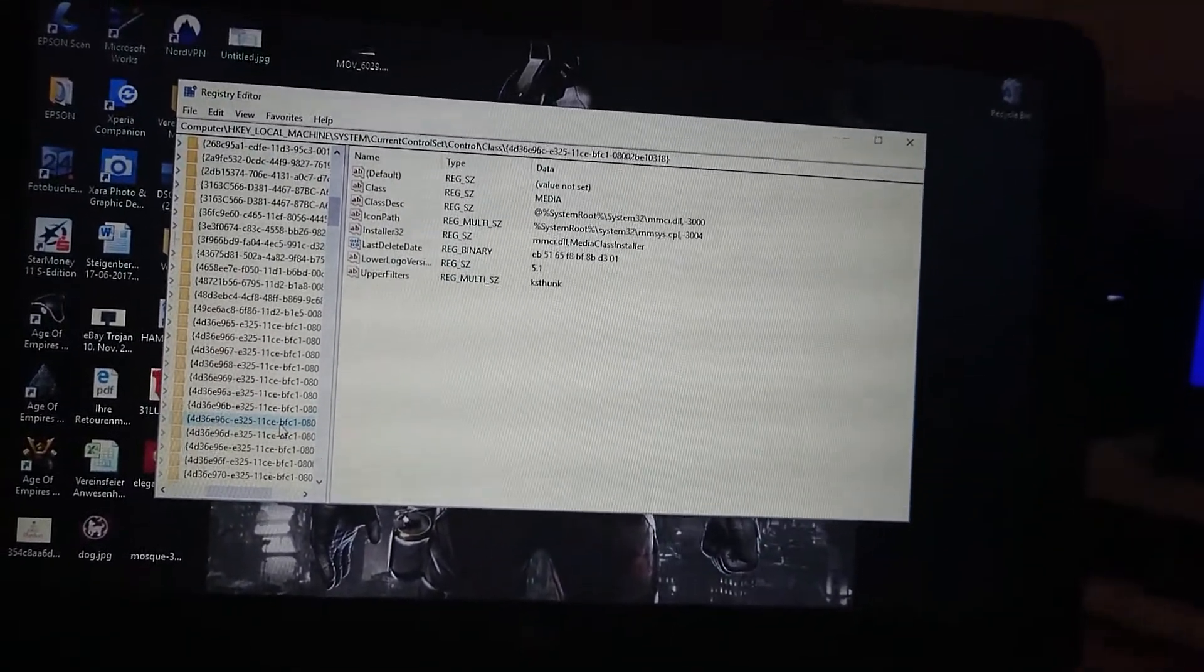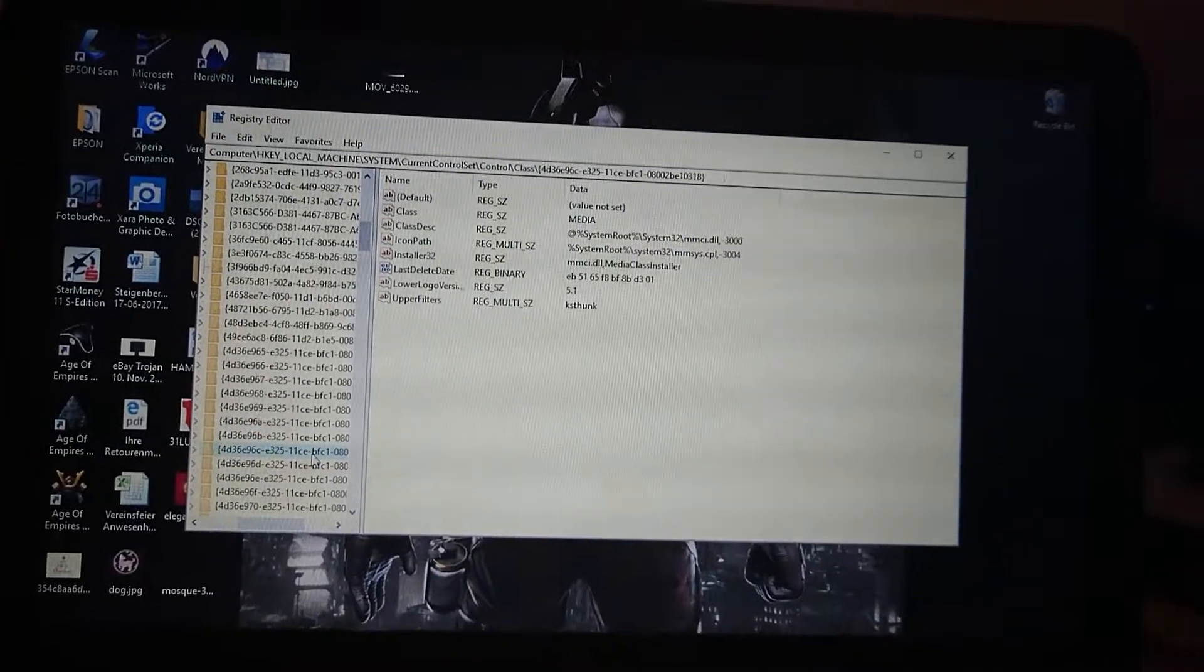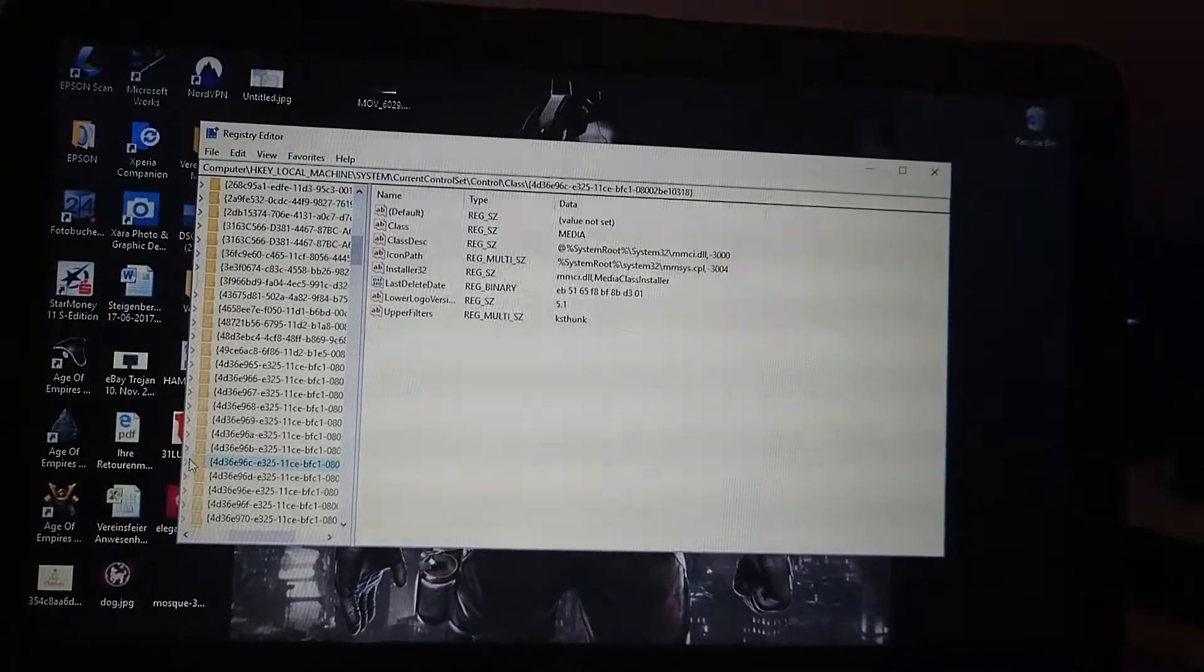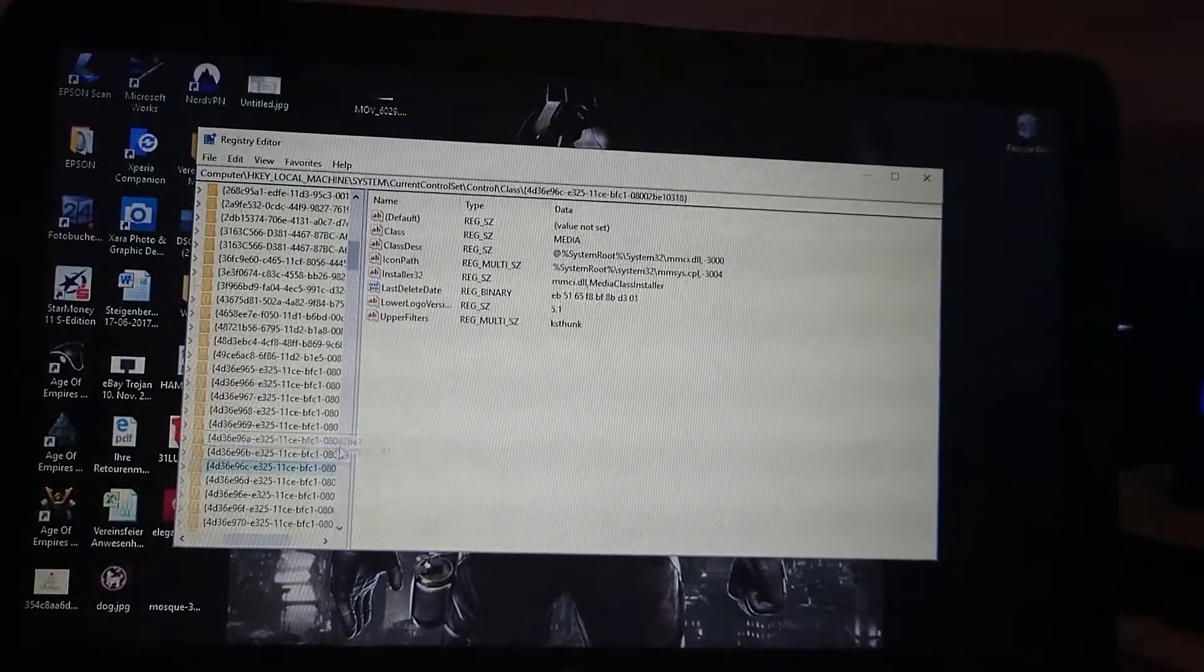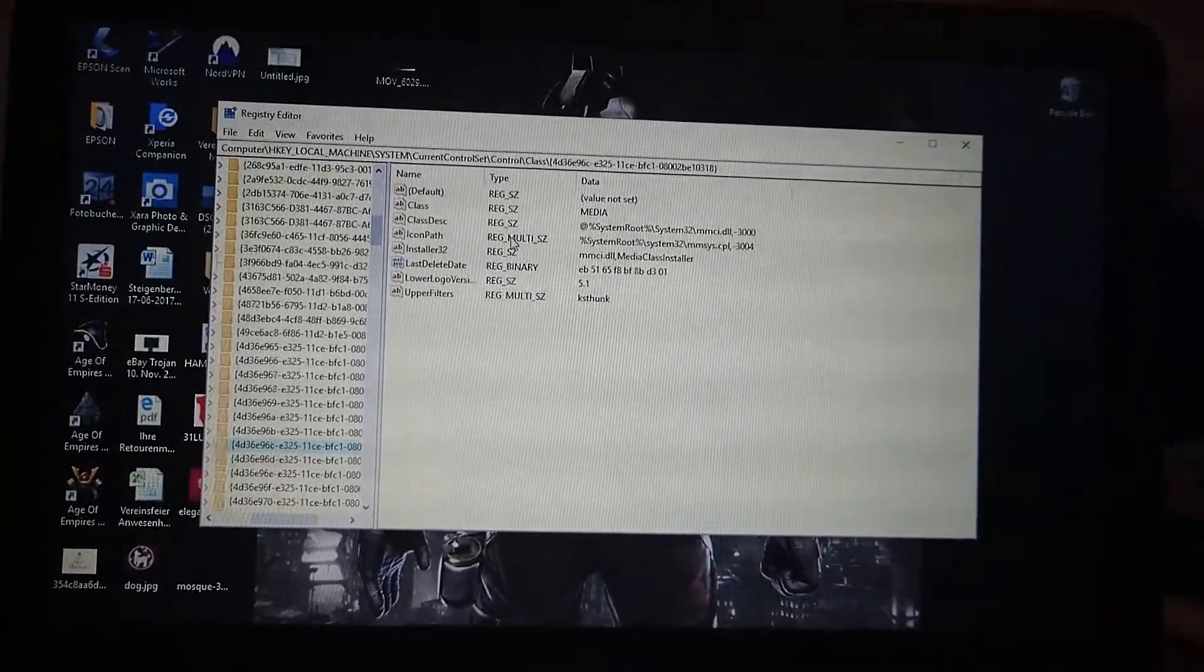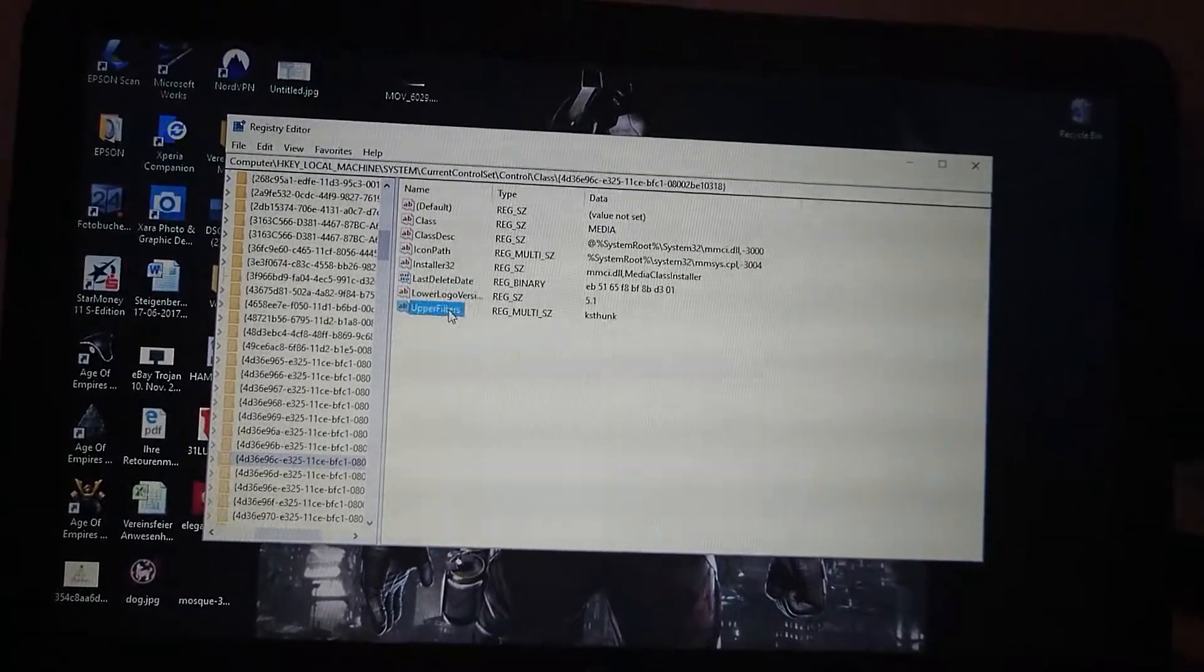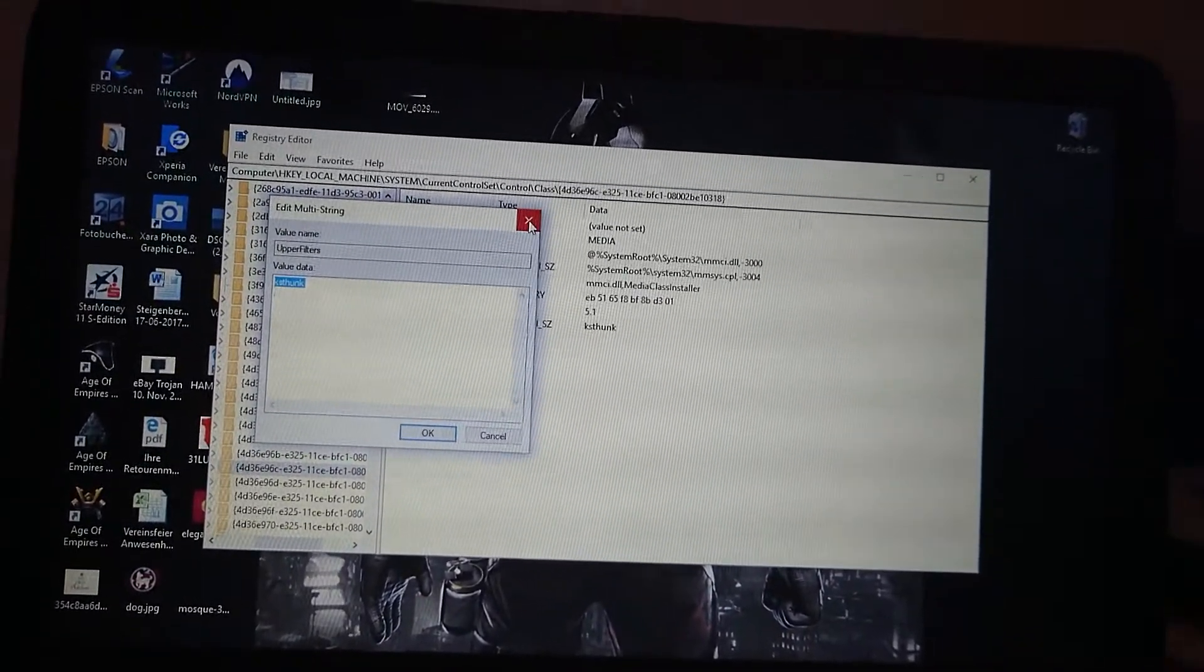Once you have that, I'm sorry for the camera moving, I'm doing this with my hand and my cell phone. You just don't open the arrow anymore, you just click on it one time like this and it will show you this window right here. These options - you go to the upper filters, you double-click on them and you see it shows here KSTHUNK.